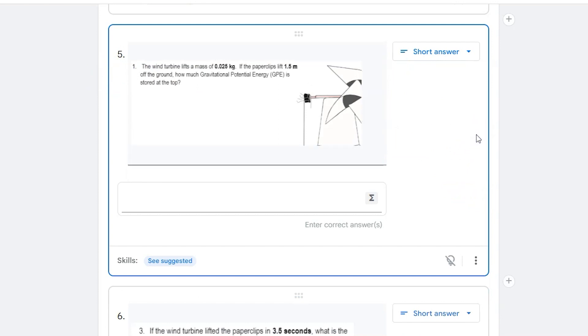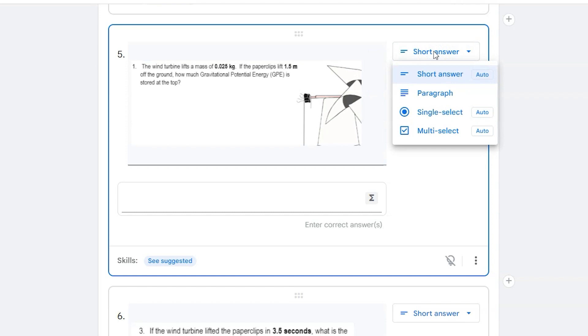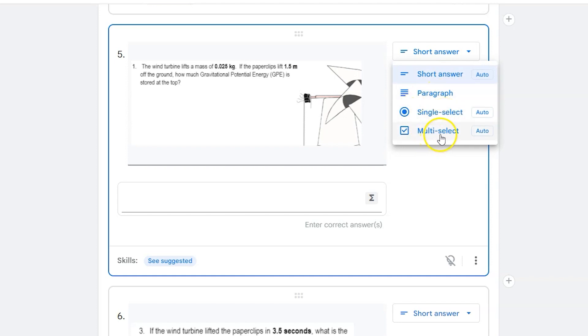Now this automates to a short answer no matter what. I can still have an auto-graded short answer for this. I could have a paragraph. I could have a single select multiple choice or multi-select multiple choice.